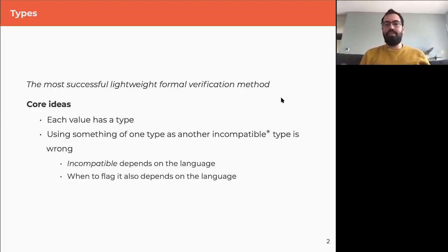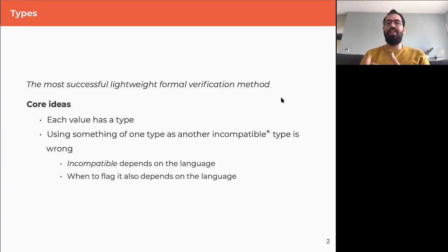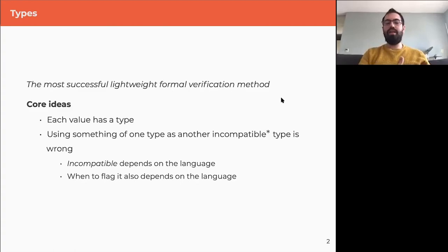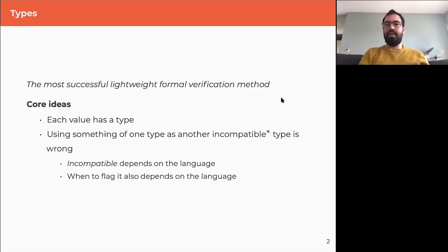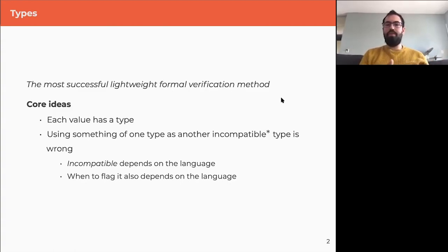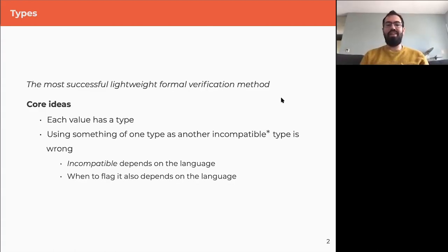The core idea of types is that every value has a type, and using something of one type as another type is wrong. What it means to use something as another type depends on the language. You have statically typed languages like Haskell, Scala, and Java where you find out about problems at compile time, and other languages like Lisp or Python that have types but you only get problems at runtime.